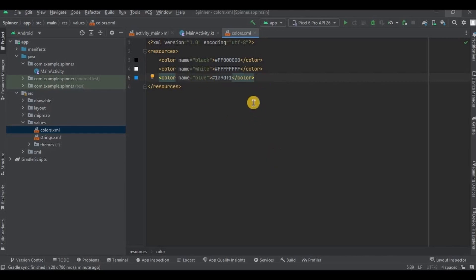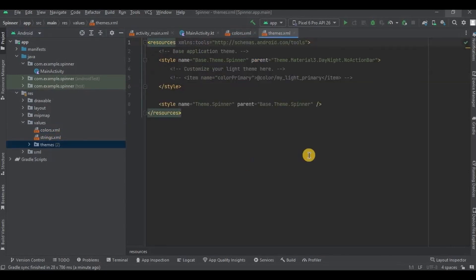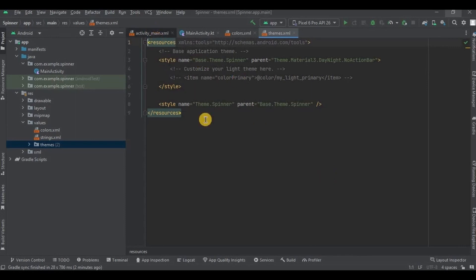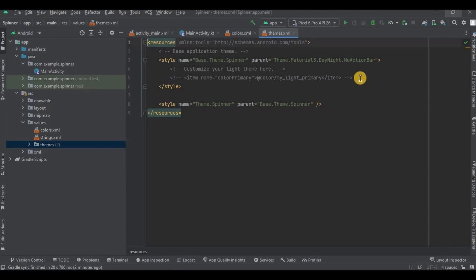Now let's go to themes.xml — this is all optional, you can directly skip to activity_main.xml if you want. Inside the themes, add the three parameters: colorPrimary, colorPrimaryVariant, and statusBarColor. Let me quickly do that — and it's done.